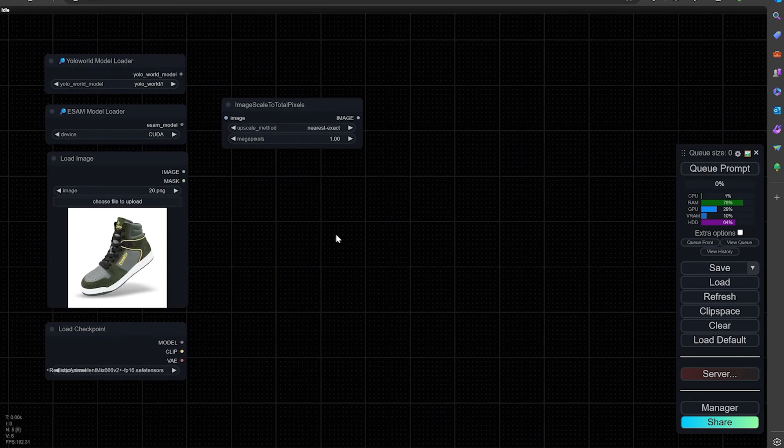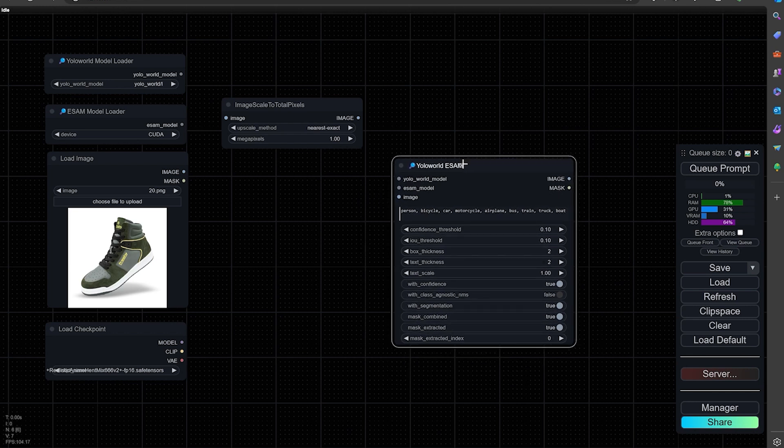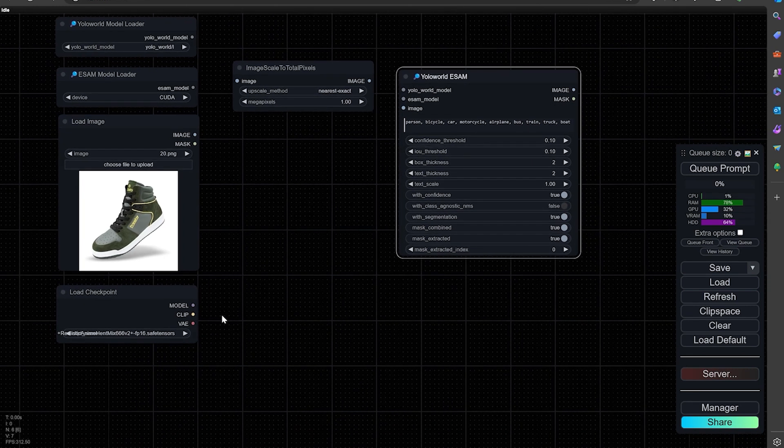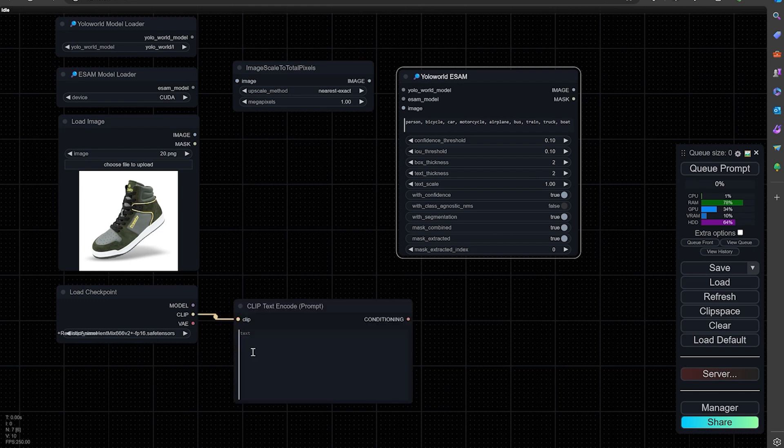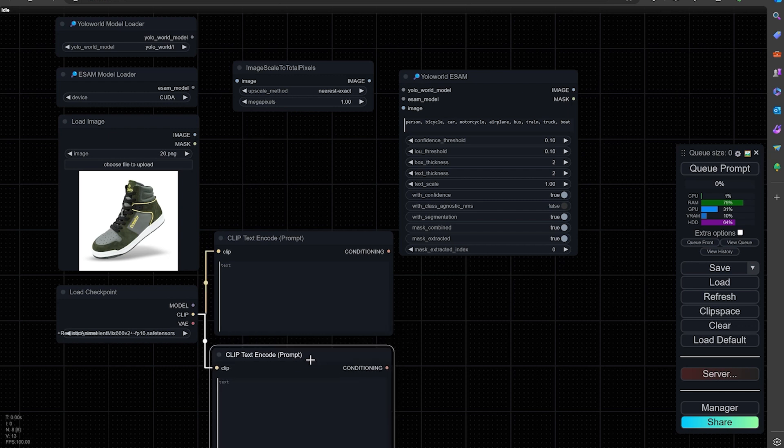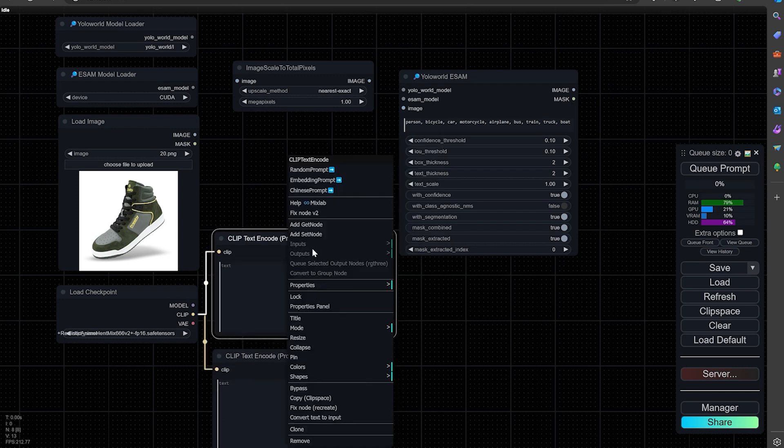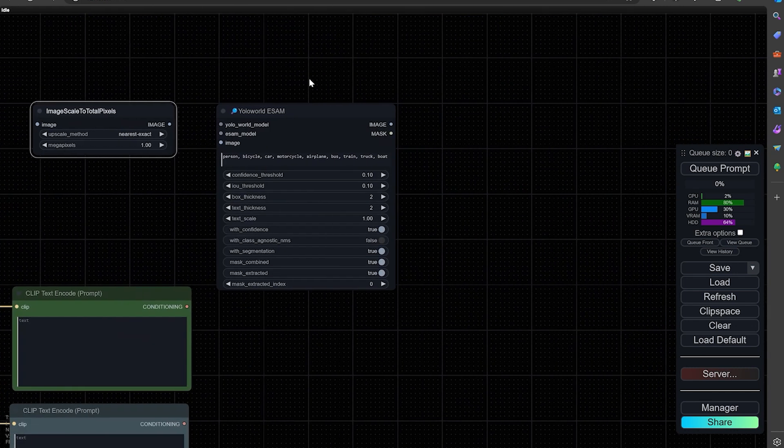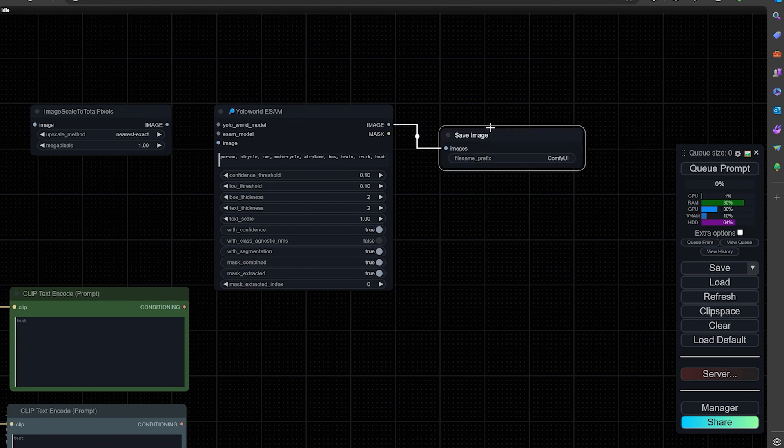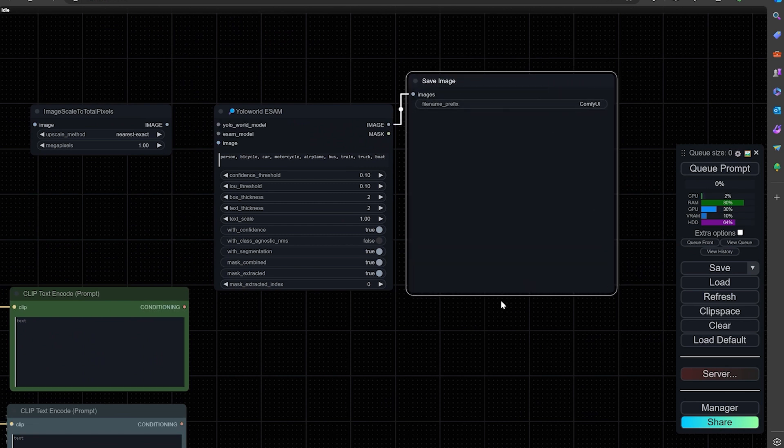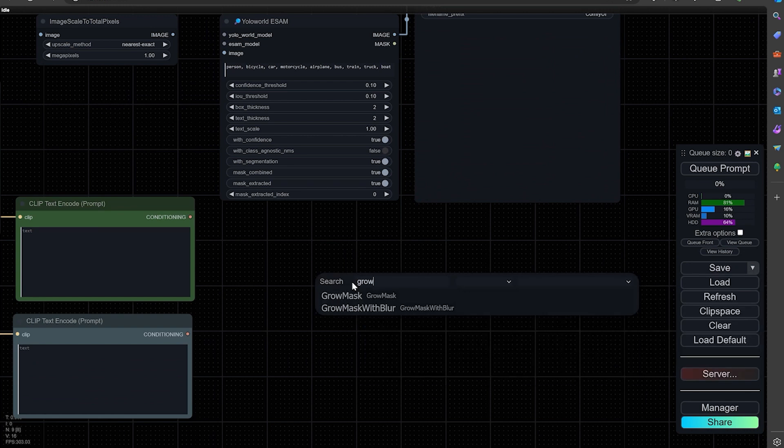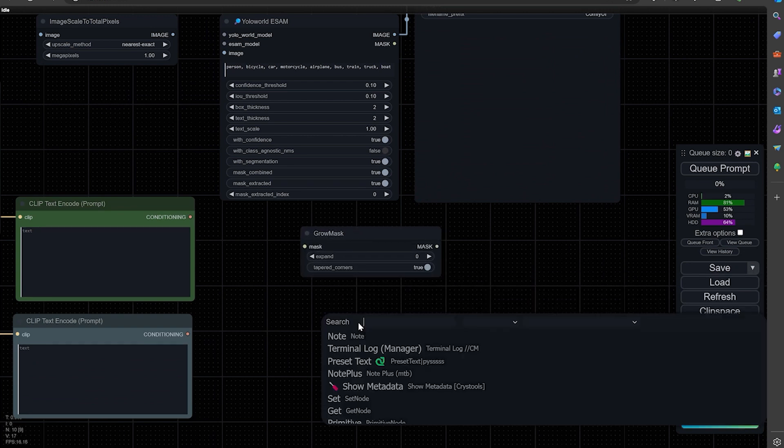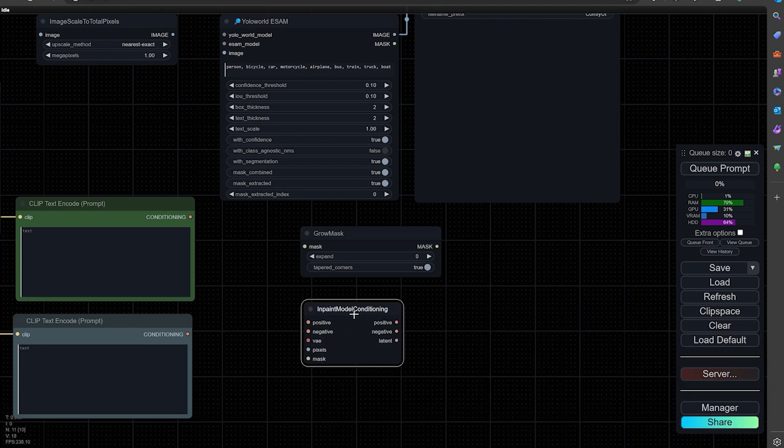And then we're going to need this YOLO ESAM node. We're going to need a couple text encode nodes, positive and negative. Let me just color these. So from here, we're going to go to a save image. Go ahead and do a grow mask node. And then we are going to do an inpaint model conditioning right here at the bottom.